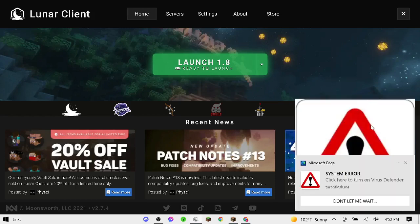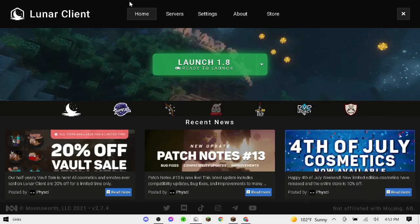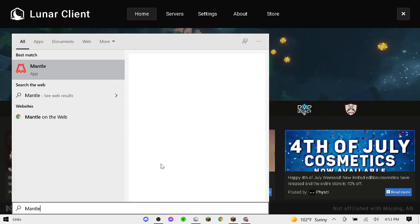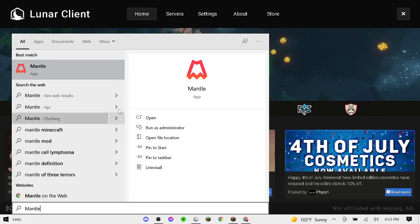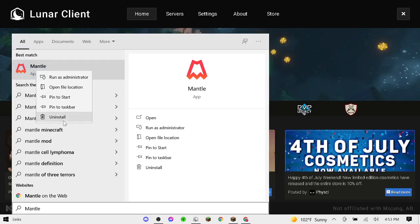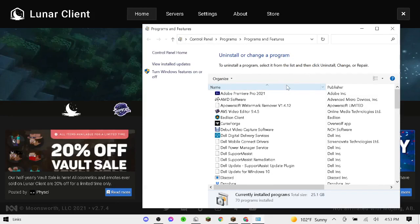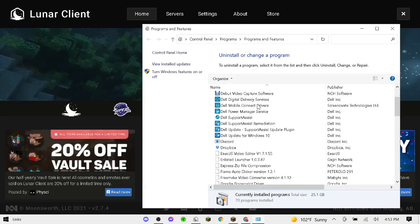Okay guys, first off, the Lunar Client Fail. So first, you're going to want to go to the Windows page and search up Mantle. If you have Mantle installed, you're going to want to delete that because that is causing everything to crash in Lunar Client.